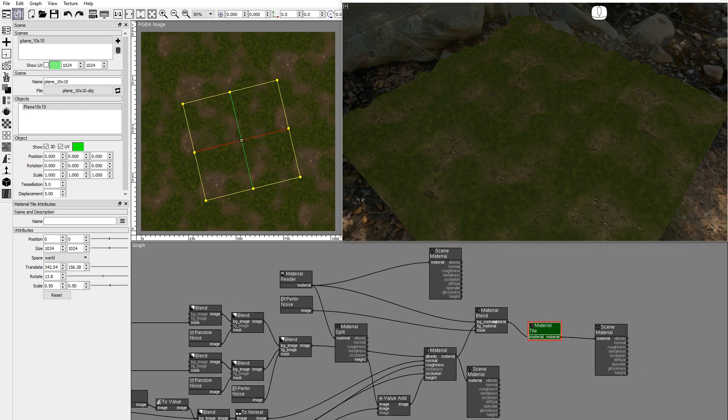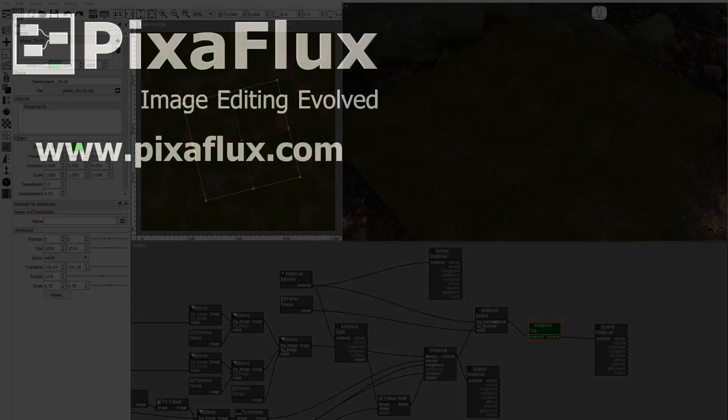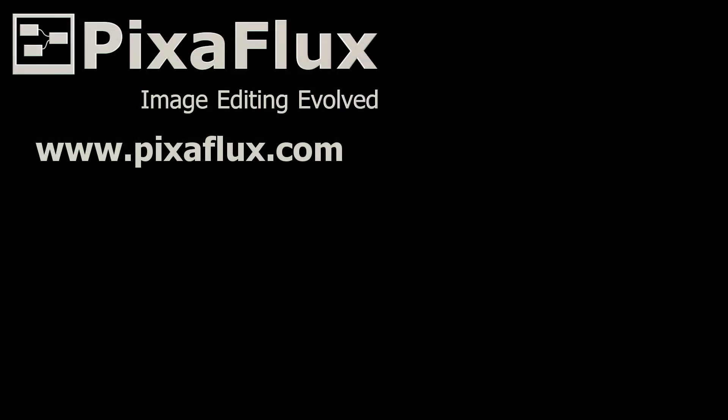This is how you can use PixaFlux to create material compositions from procedural images and existing textures. Thank you for watching this PixaFlux video tutorial. Please subscribe to our YouTube channel and follow us on Twitter and Facebook.